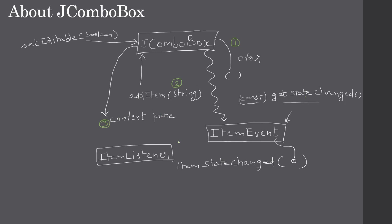Finally, we will register the event using addItemListener, then we will implement itemStateChanged. Inside this itemStateChanged, we will use the ItemEvent and the methods it offers to decide whether a particular combo box item is selected or not.